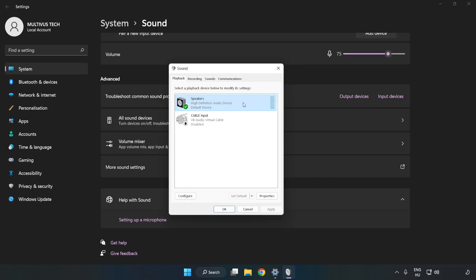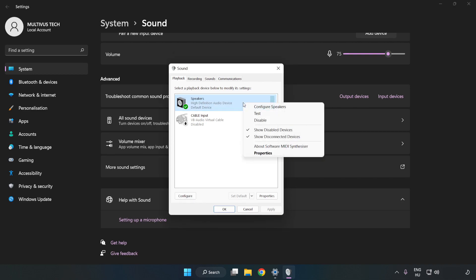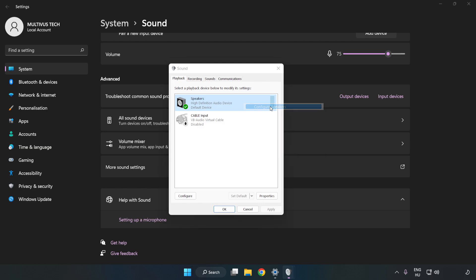Right-click your used audio device and click Configure Speakers. Complete your setup.